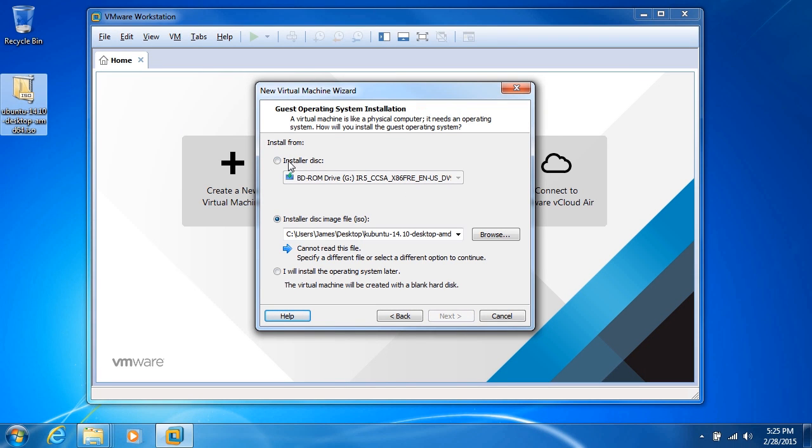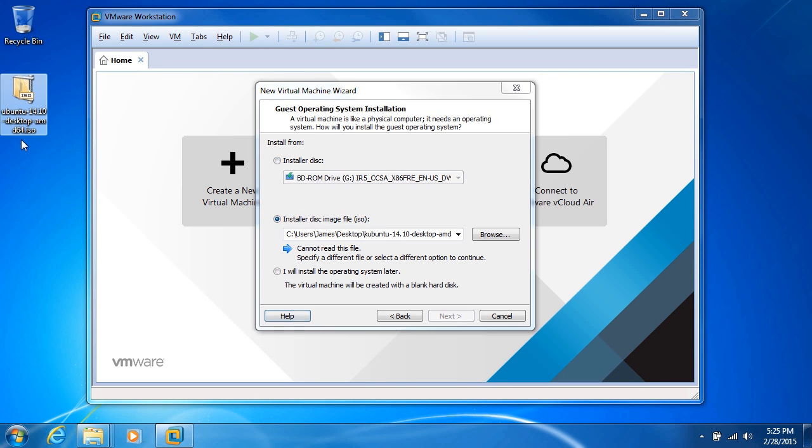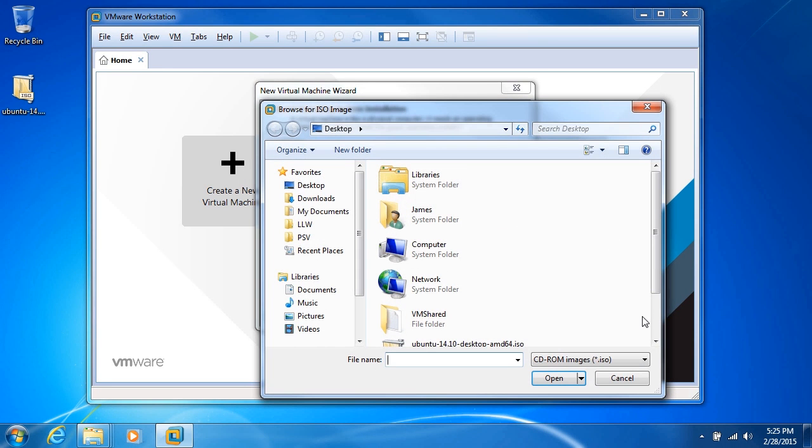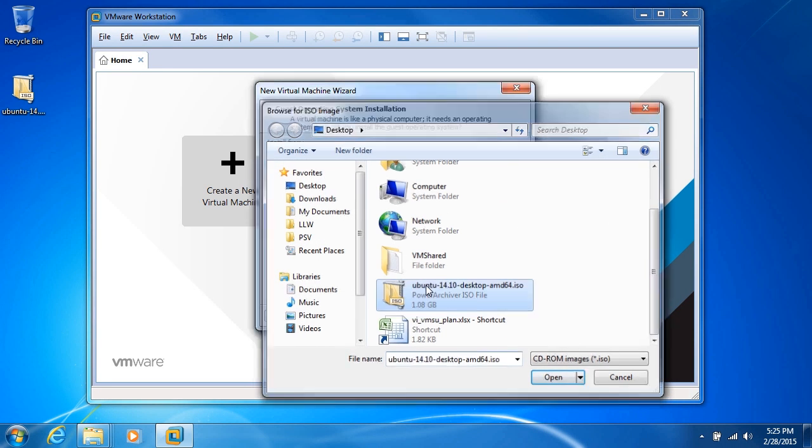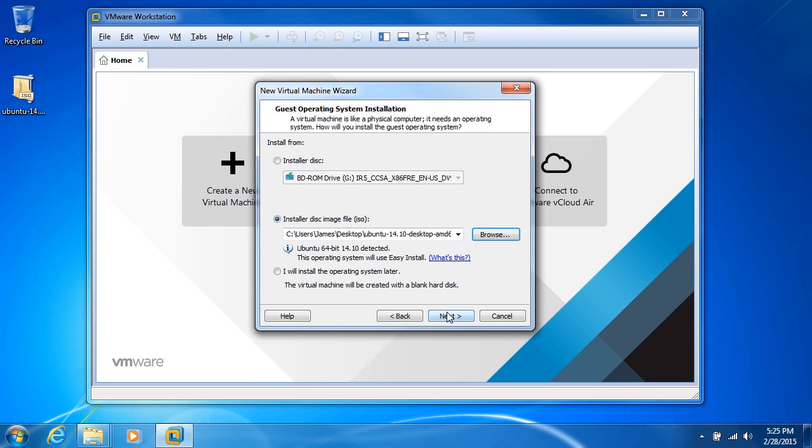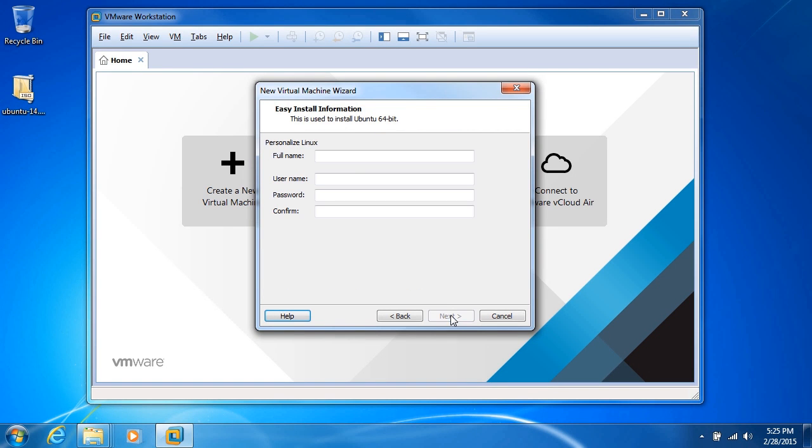At this point, we have to choose our installer. If we have an installer disk, a physical disk in our BD-ROM drive, we can use that. Or if we have a disk image, we can use that. Here I have Ubuntu 14.10. I'll go ahead and browse, make sure that's selected. It's an ISO, so it's a disk image. Click next.